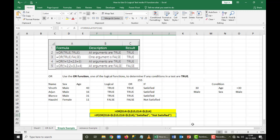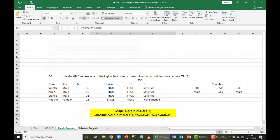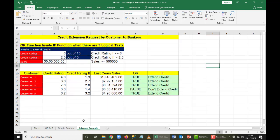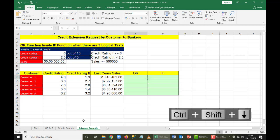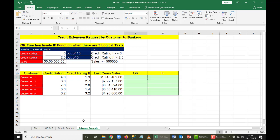In the same way, when I have more than two conditions — for example, I have a set of customers and I want to see whether the customers are requesting bankers to extend their credit — I will use an OR condition first, and then based on the true or false result I'll add an IF at the end to say whether I'm going to extend credit or not.